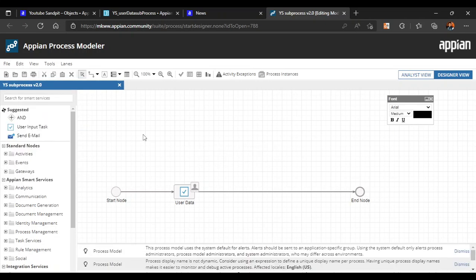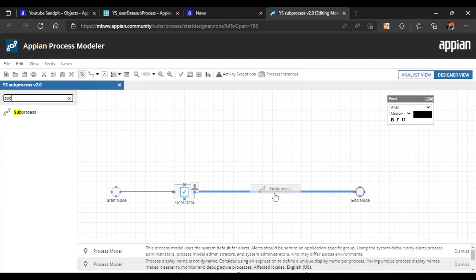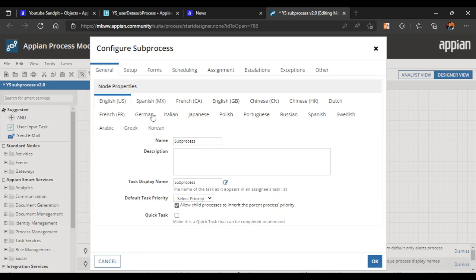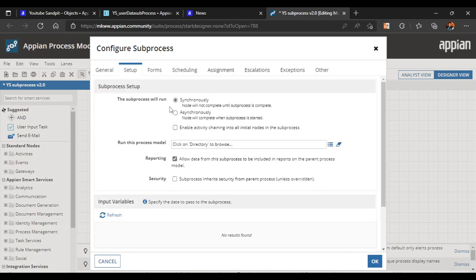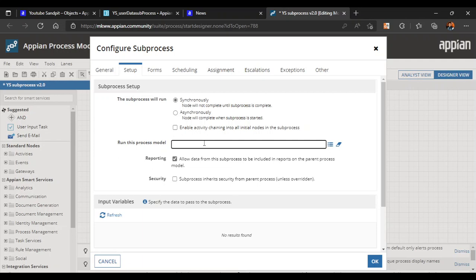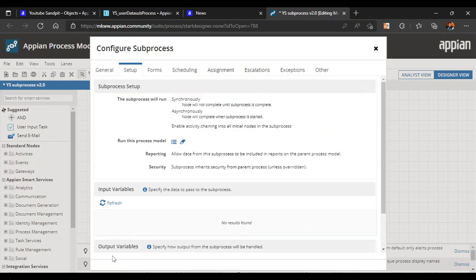Now we want to create a subprocess, so we'll add a subprocess here. But to create a subprocess we need a different, already-published process model to reflect. If we open the subprocess properties and go to setup, we can see it's asking which process model you want to run in this subprocess. So we need to create and publish one more process model first.